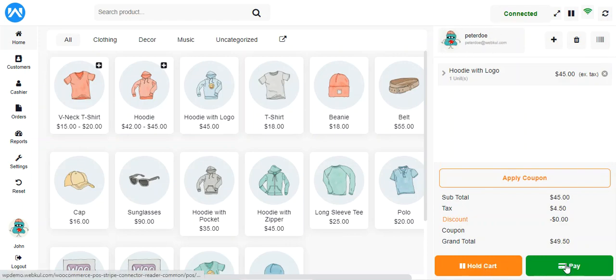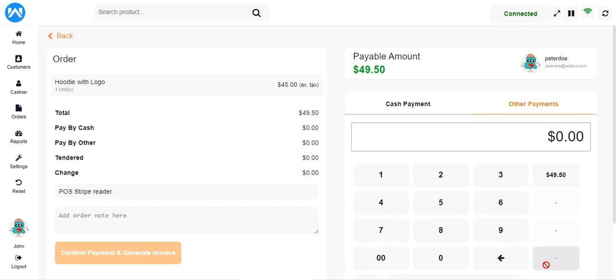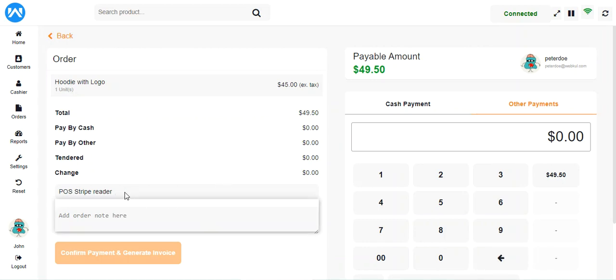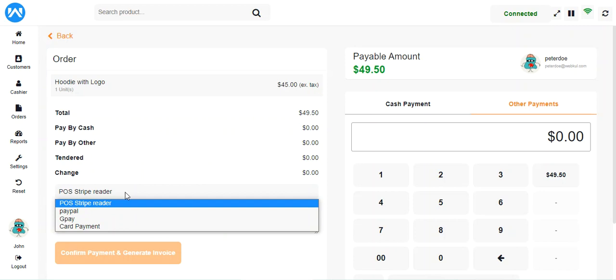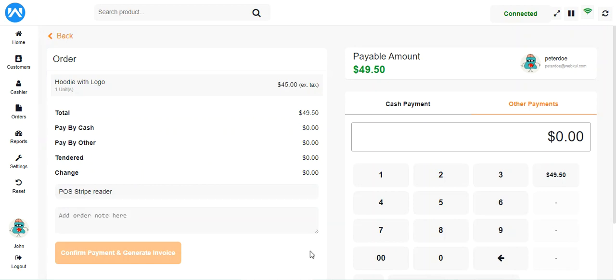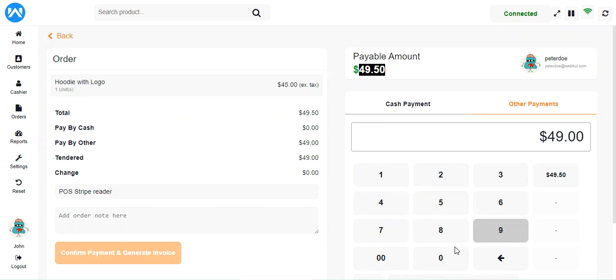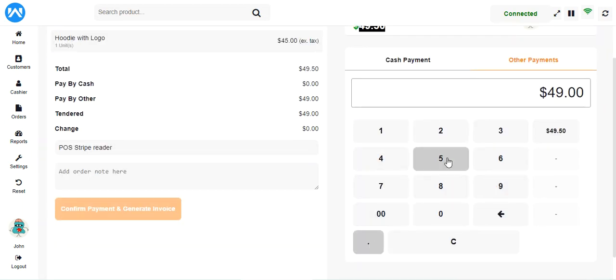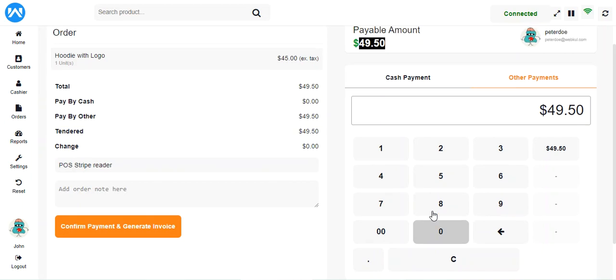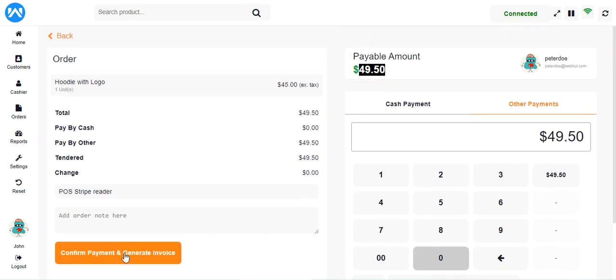The customer is already selected — Peter Doe — and I'll tap the Pay button to be redirected to checkout. Here you can see the POS Stripe Reader is automatically selected. The POS agent needs to enter the amount to be paid by the customer, which is $49.50, so I'll enter that amount.